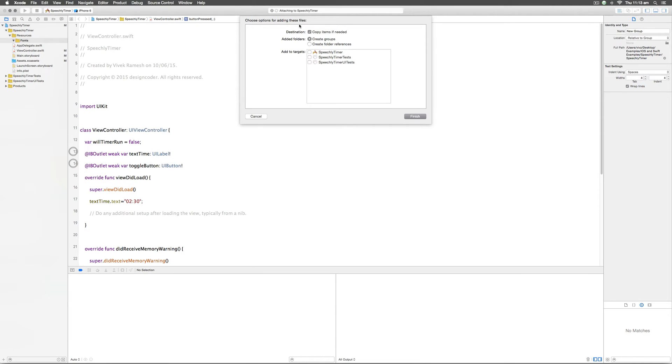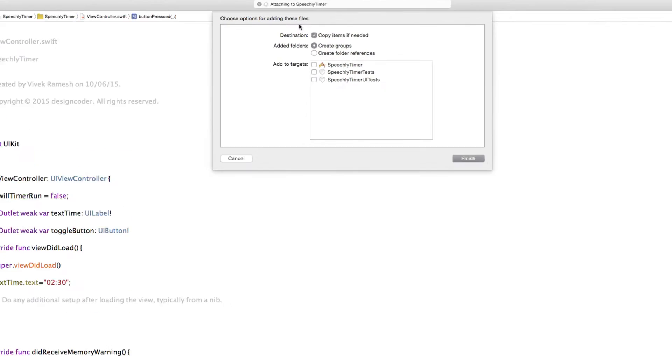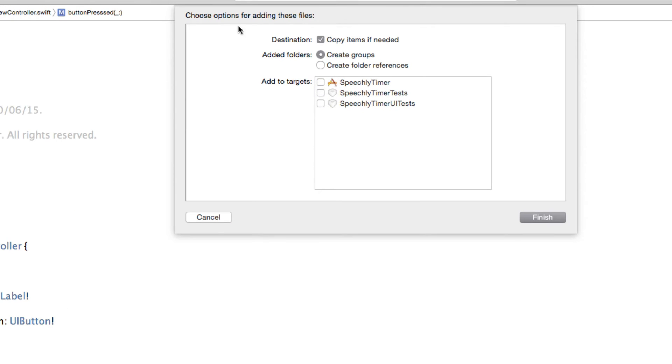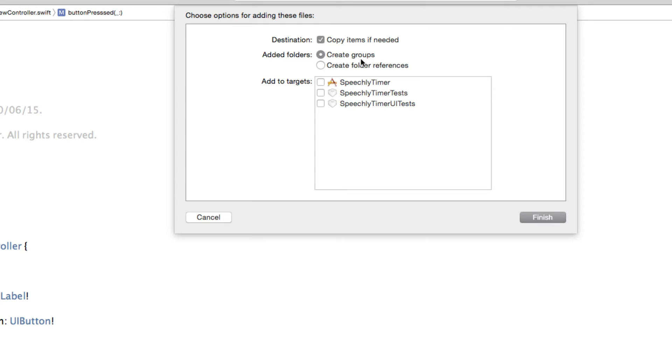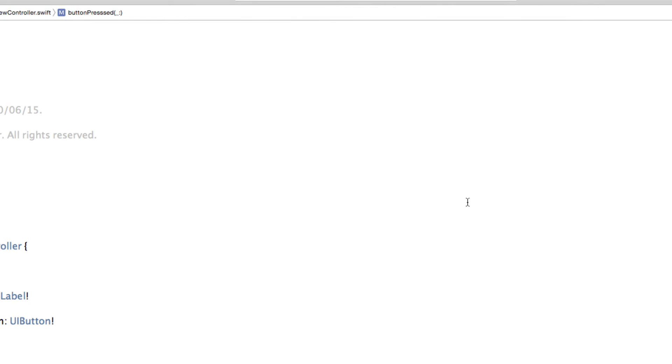Immediately you get this option at the top that says choose the options for adding these files. We want to make sure that a copy of the file is present in our Xcode project even if we delete the original file from our system, and we want to make sure that the groups are created. Most importantly the font should be available in the app once it is running on the user's device. Just select that option and click finish.